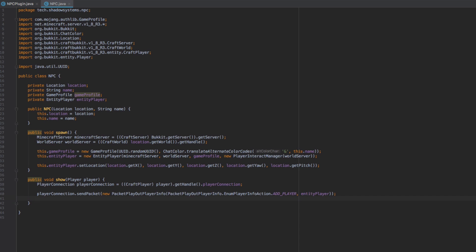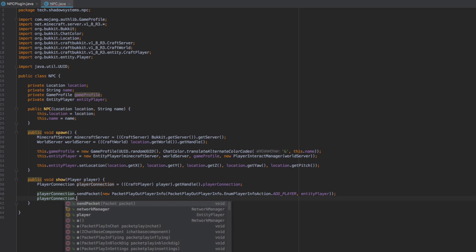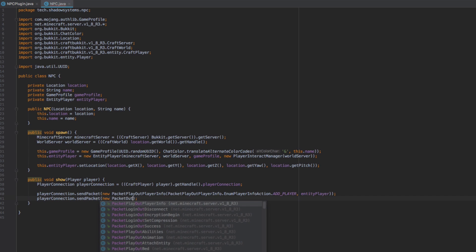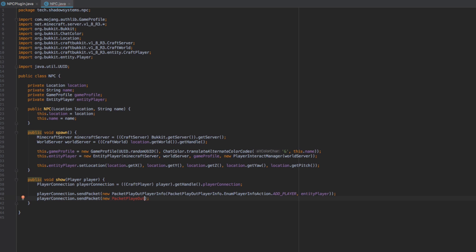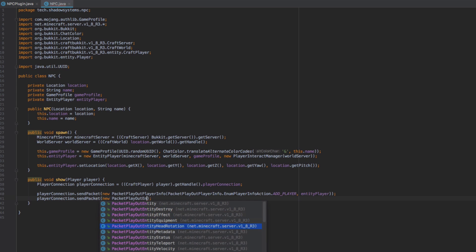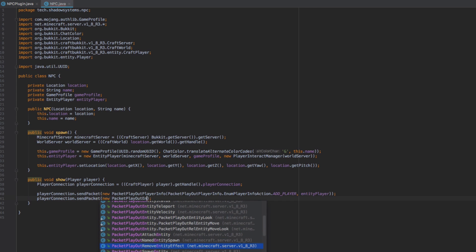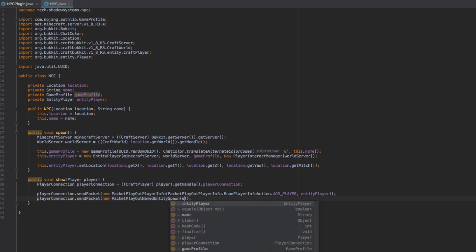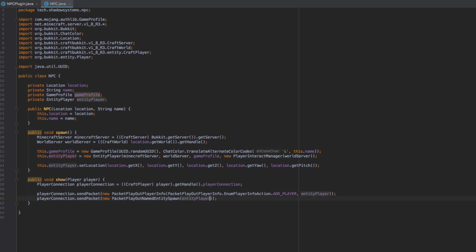The final packet we need to send is a PacketPlayOutNamedEntitySpawn. We call playerConnection.sendPacket(new PacketPlayOutNamedEntitySpawn(entityPlayer)). That's it — we've now sent both packets and the NPC will appear for the player.